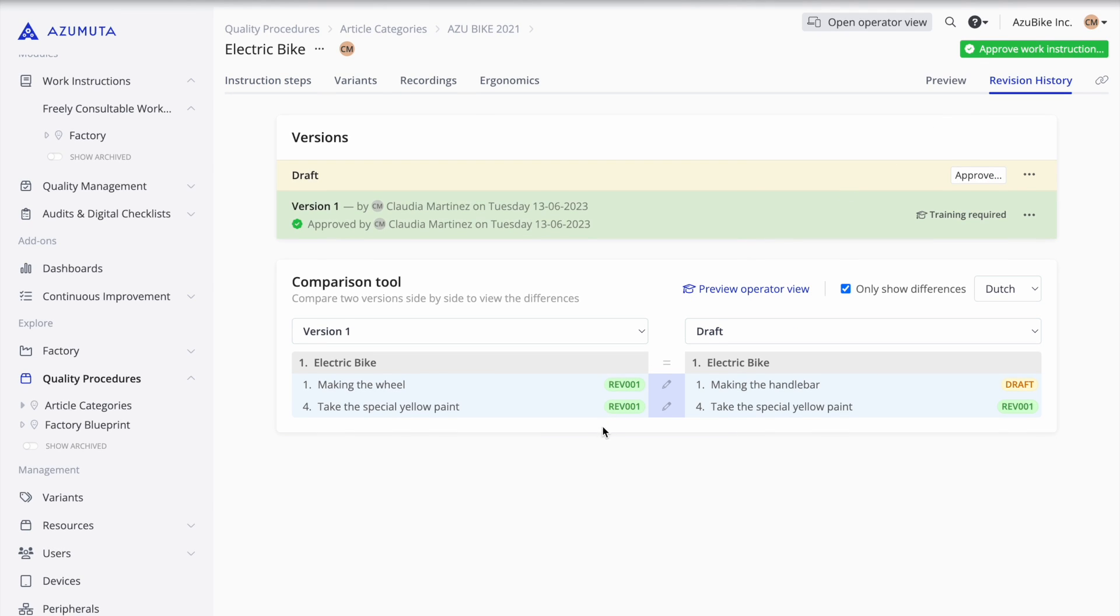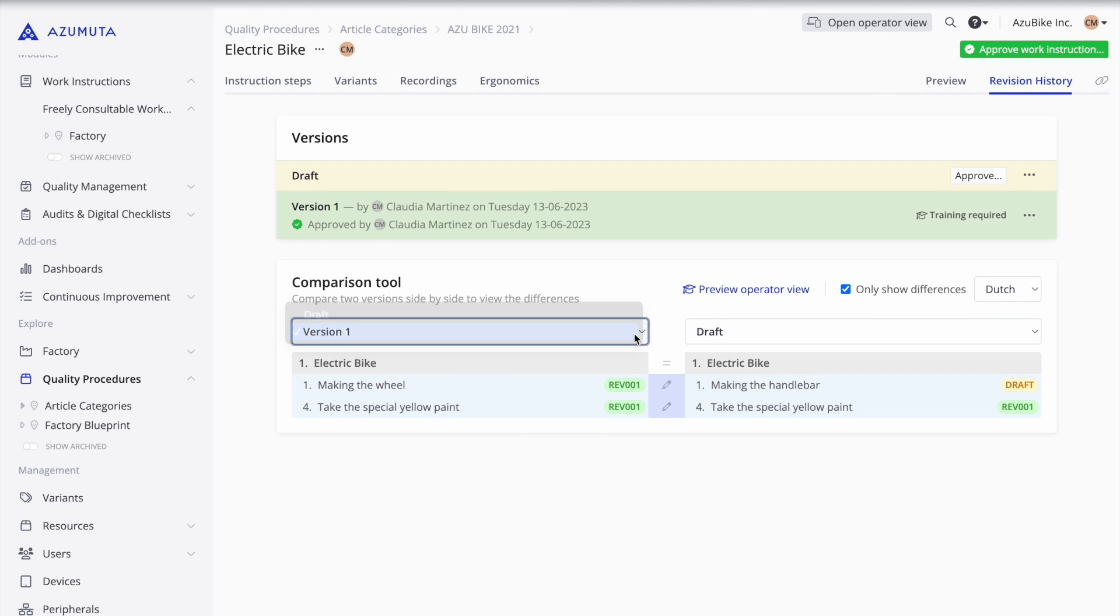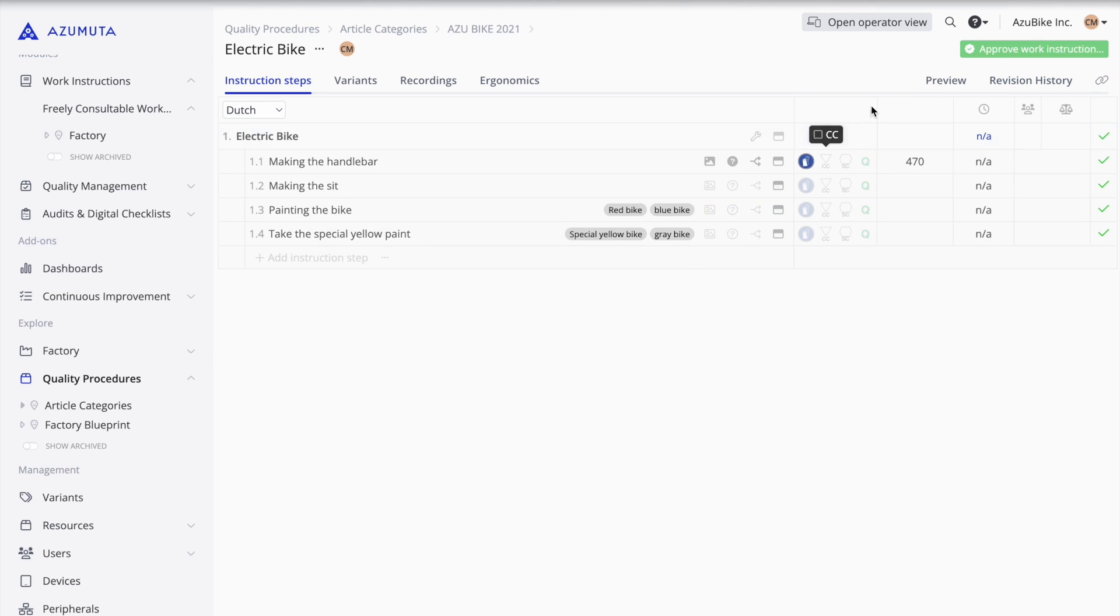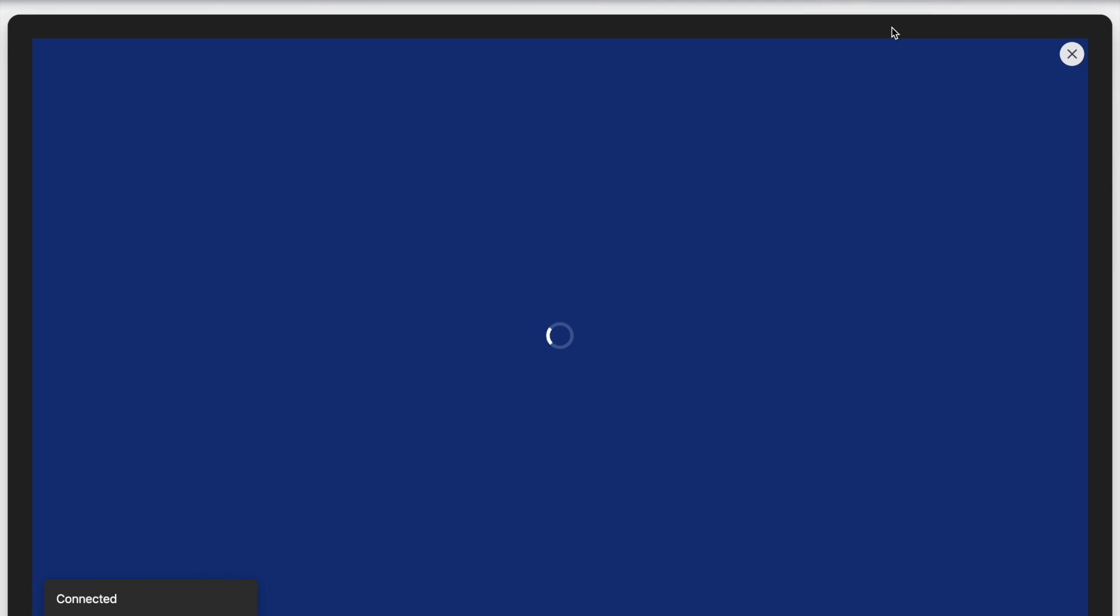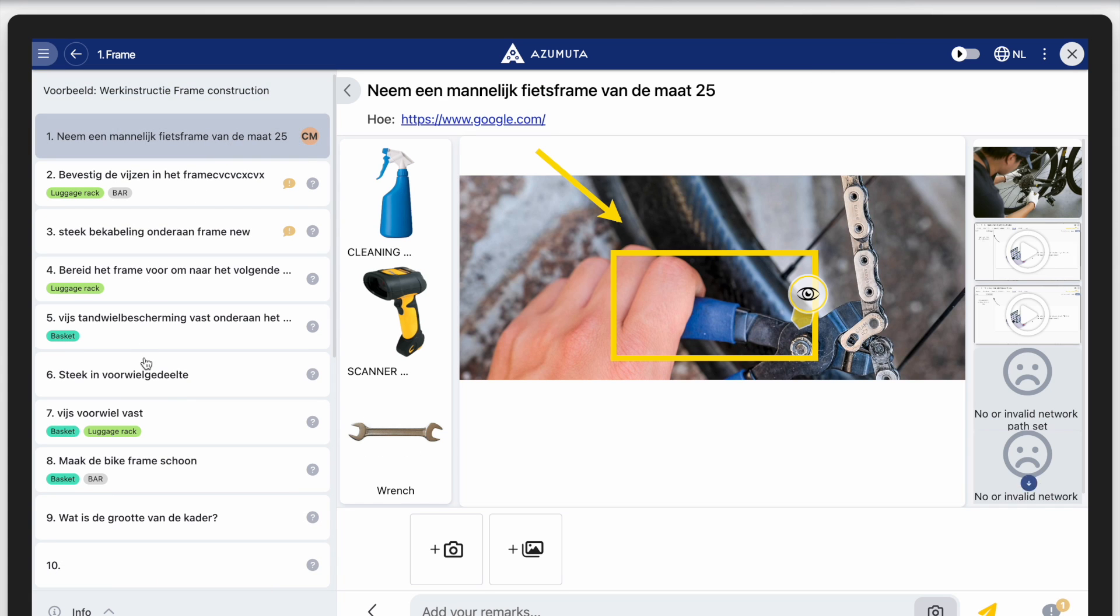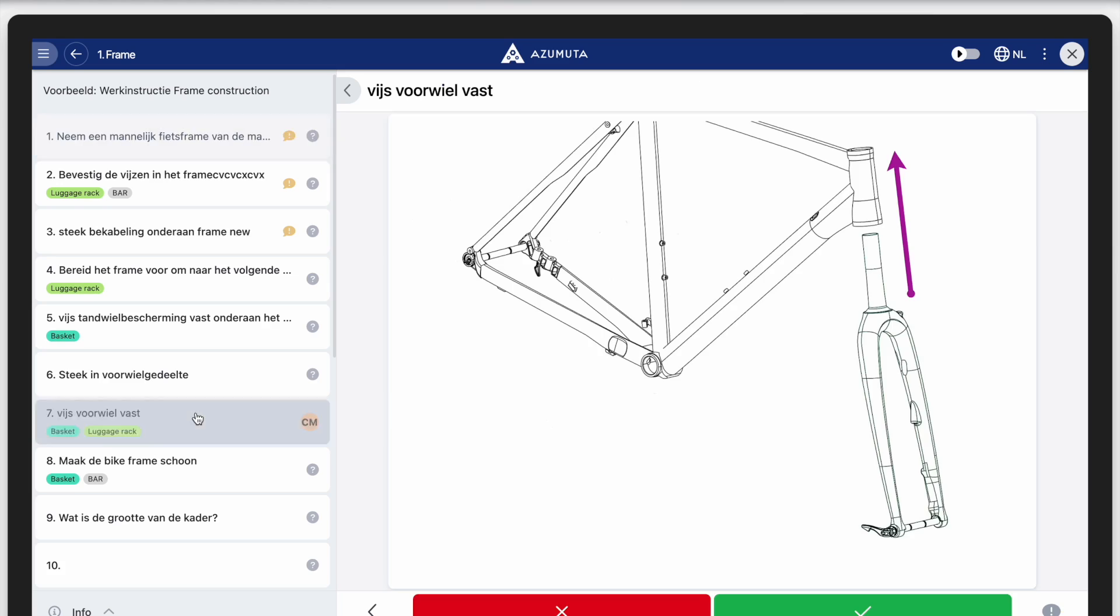This is how easy it is to create work instructions with Azamuta. Do you want to see the final result? Go to the operator's view. Check out how intuitive this looks for your frontline workers.